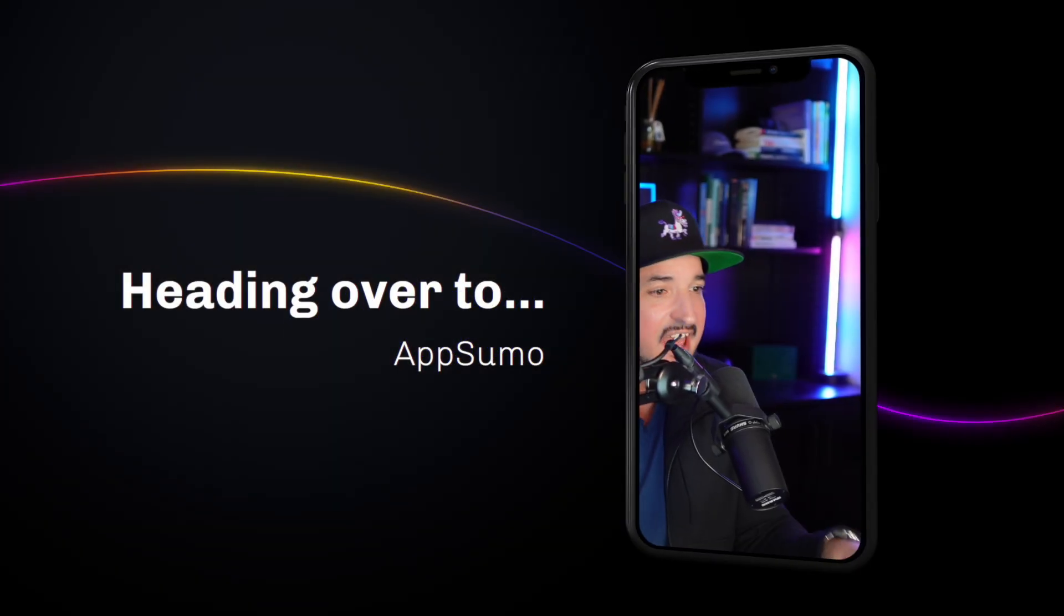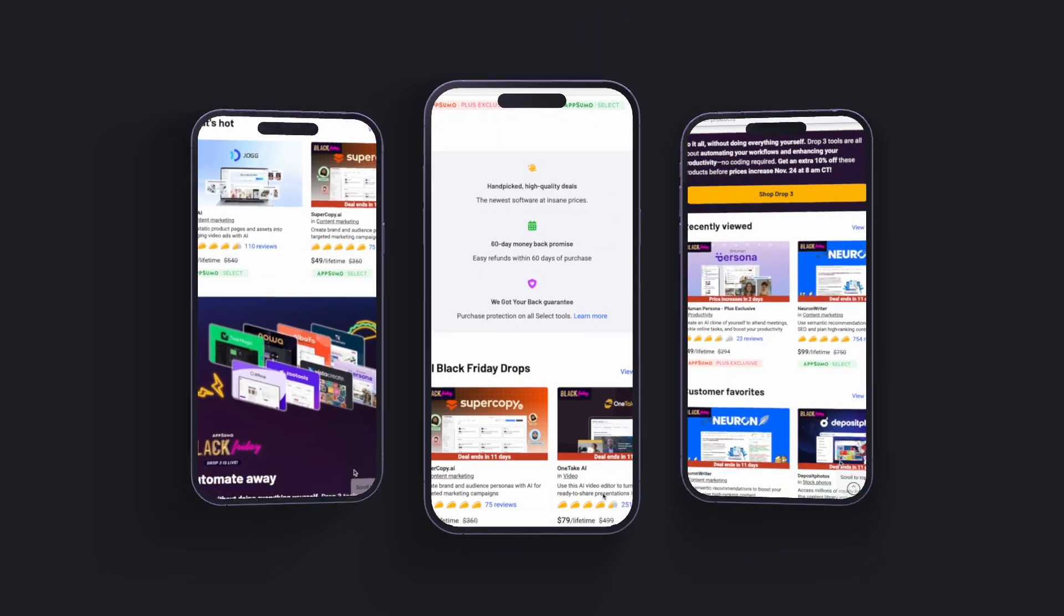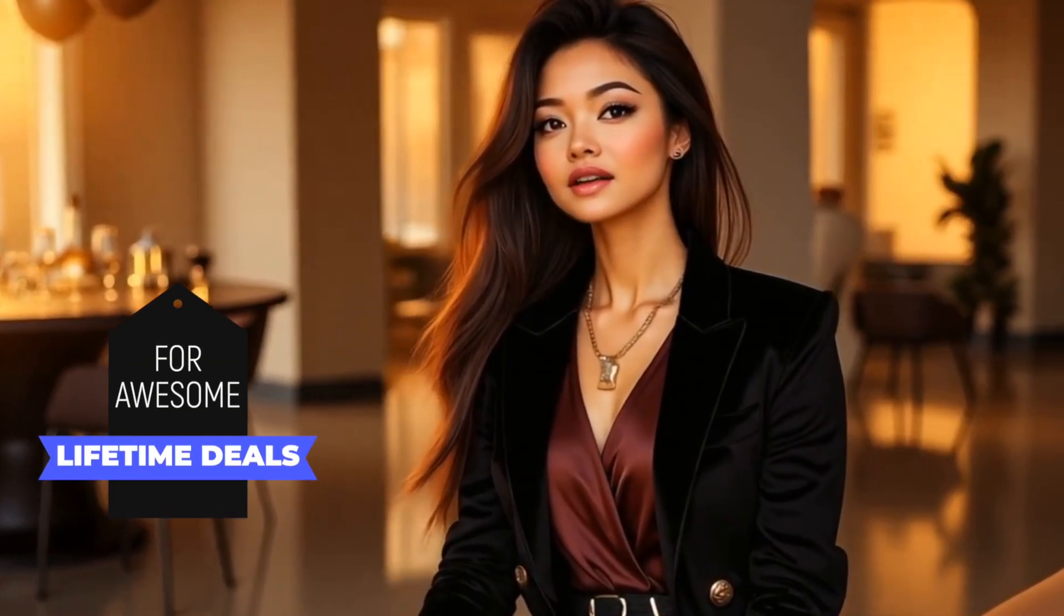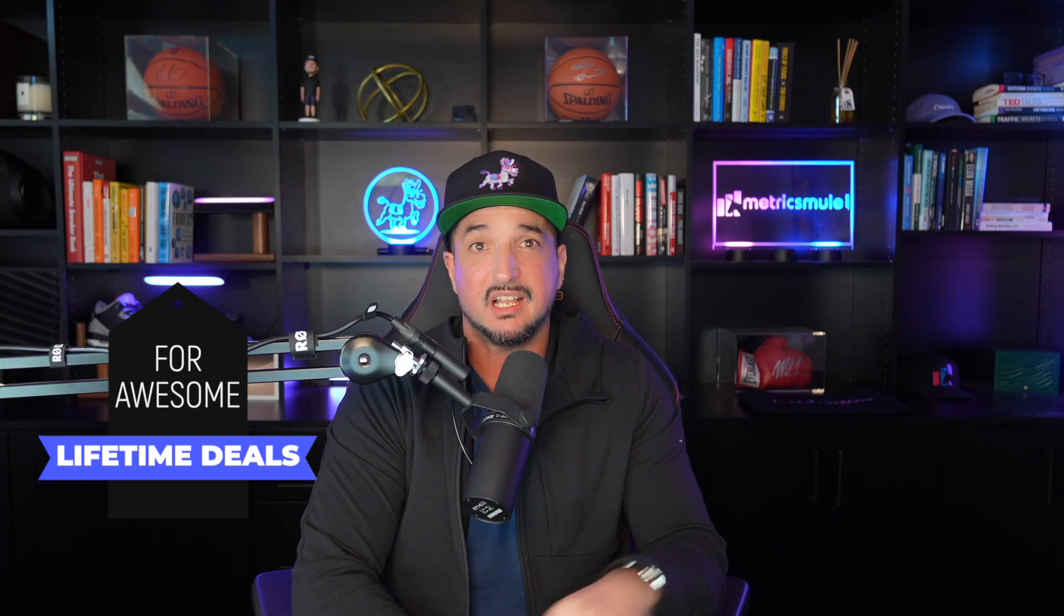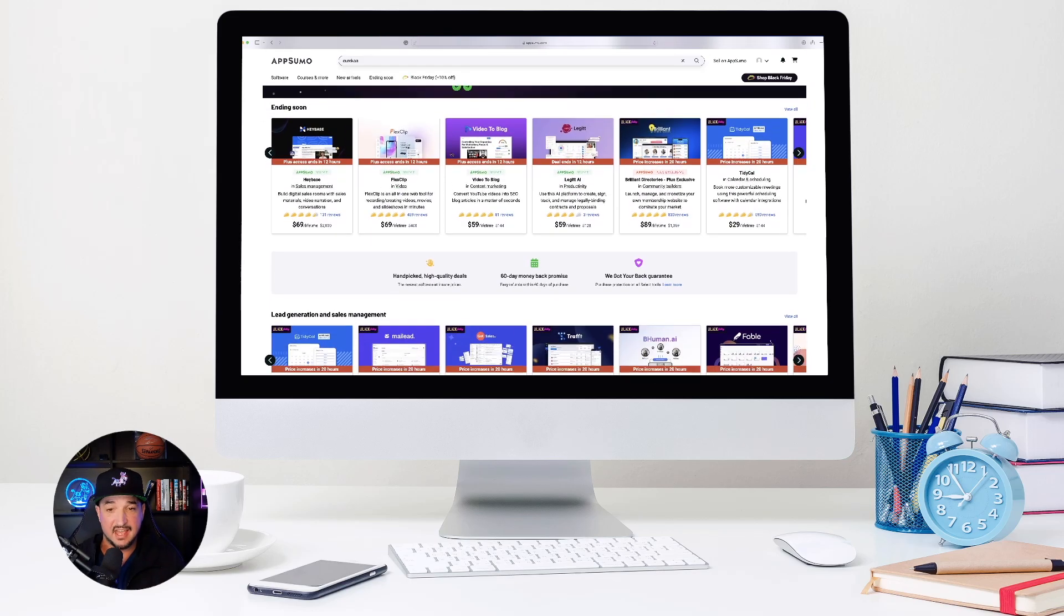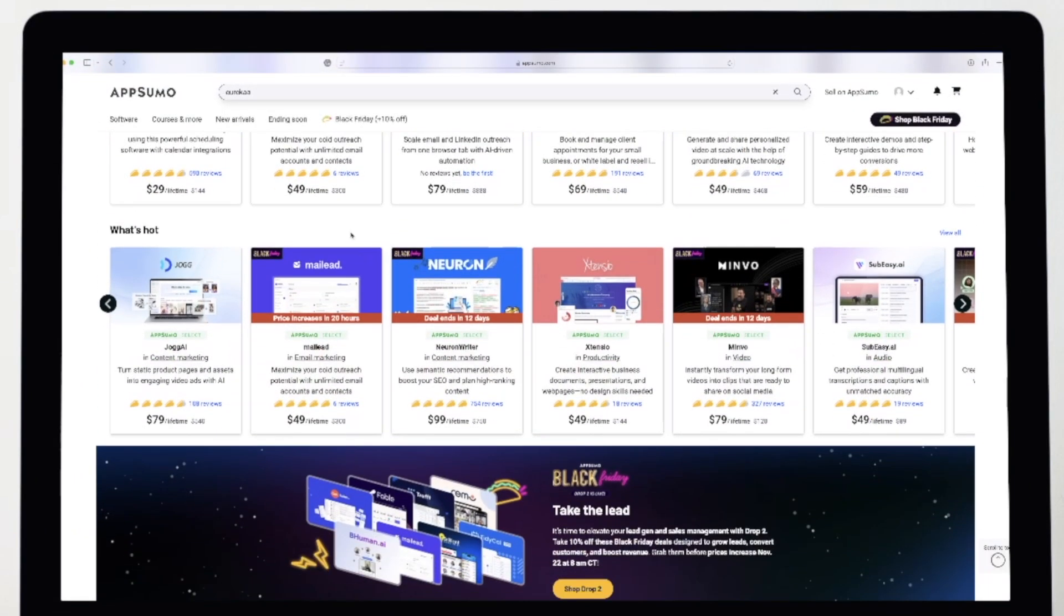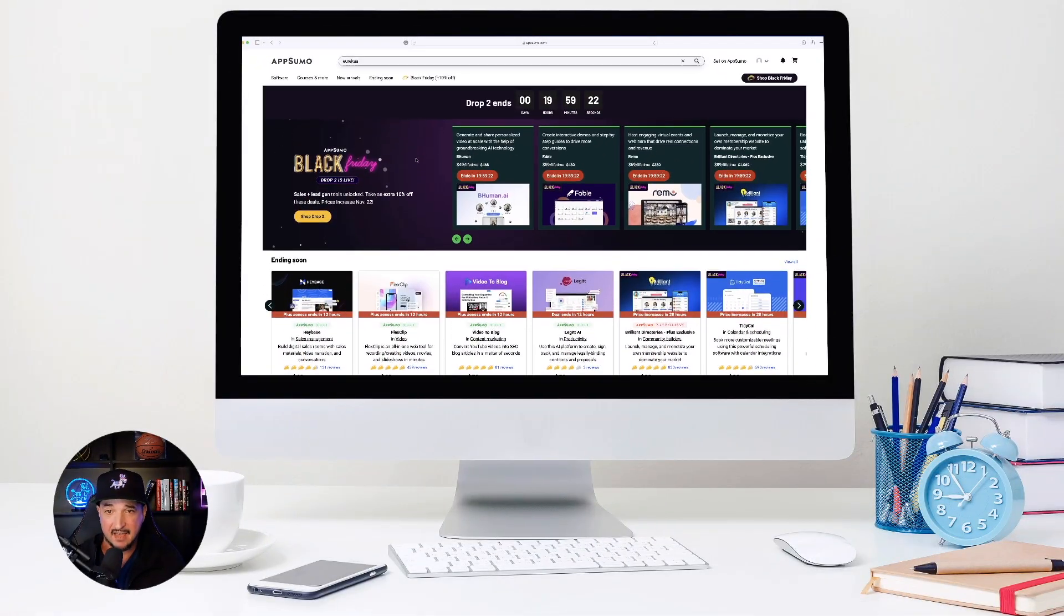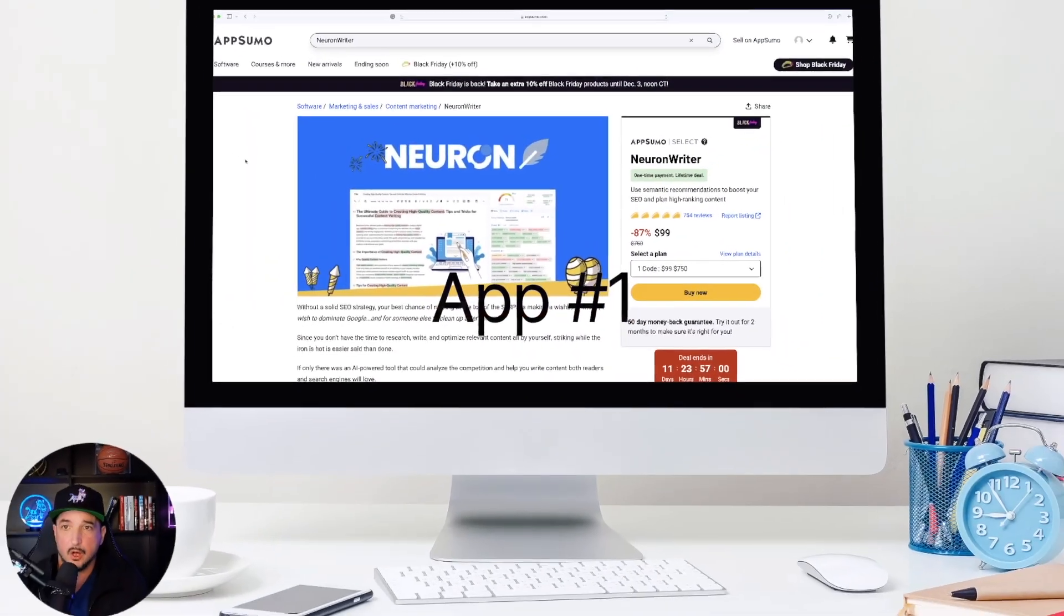We're going to head over to AppSumo, one of my favorite websites for finding some of the best hidden gems. And don't forget to check the links in the description. An amazing lifetime deal. Okay, so we're over here in AppSumo right now. And you can see, as I just begin to scroll every single app that you're going to see on their homepage are going to have these crazy lifetime deals.